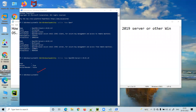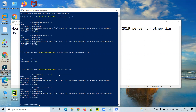It has been installed. Let's verify it again by repeating the Get-WindowsCapability -Online -Name Open* command. Now you can see it has been installed — earlier it was not installed, and now it shows as installed.